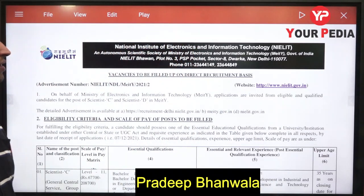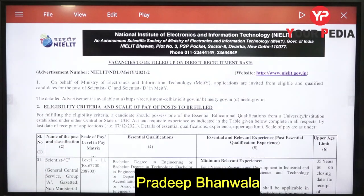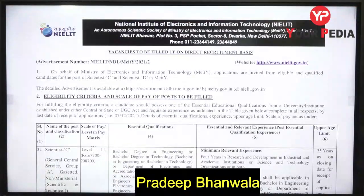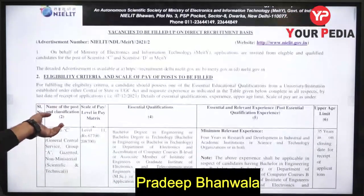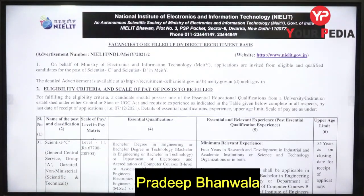NIELIT stands for National Institute of Electronics and Information Technology. Vacancies are to be filled up on direct recruitment basis. NIELIT is under the Ministry of Electronics and Information Technology.